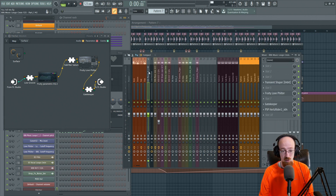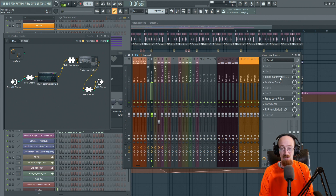As opposed to the way I used to do it — I'd save every individual preset, load them up. It was way slower.